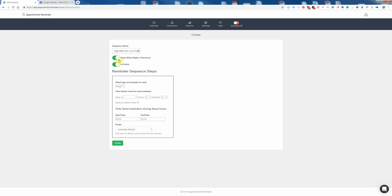This button here says 'Stop when reply is received'. So you might want to send an SMS 24 hours before, then 2 hours before, but if the customer replies to the 24-hour reminder, then you don't want to send them the 2-hour reminder. You can leave this turned on so it won't send the second reminder if they've already replied to the first.